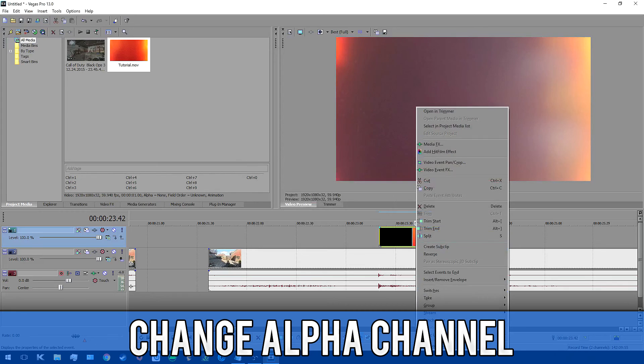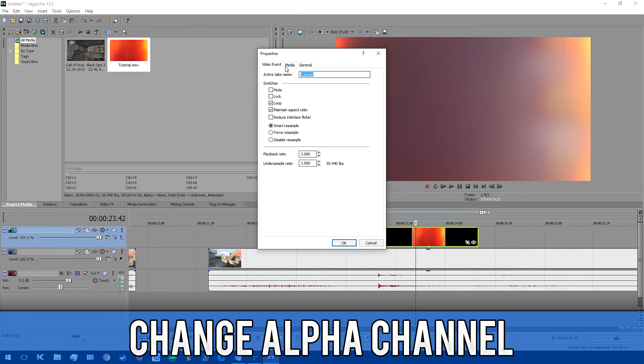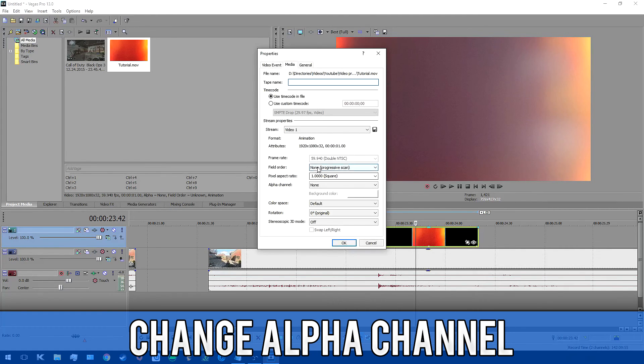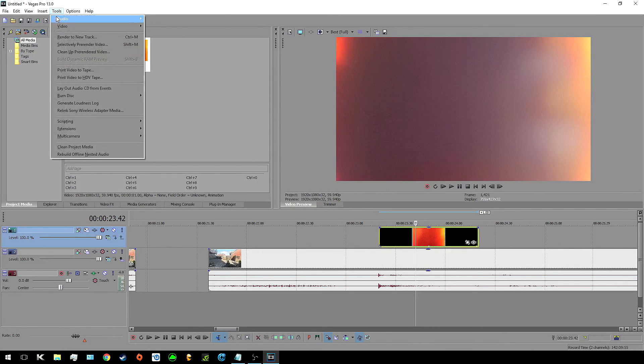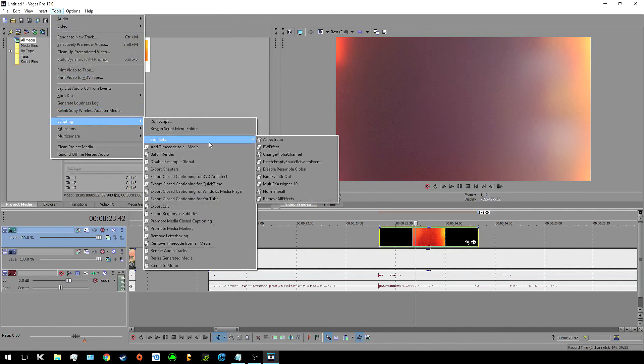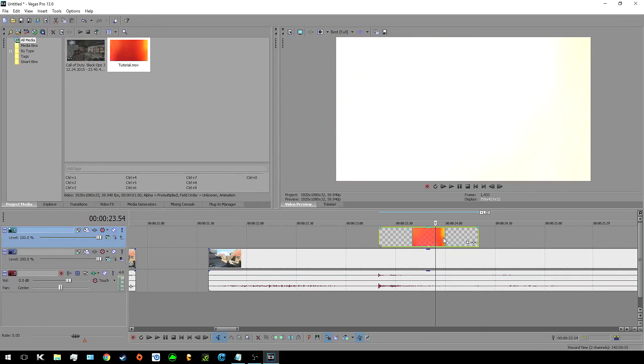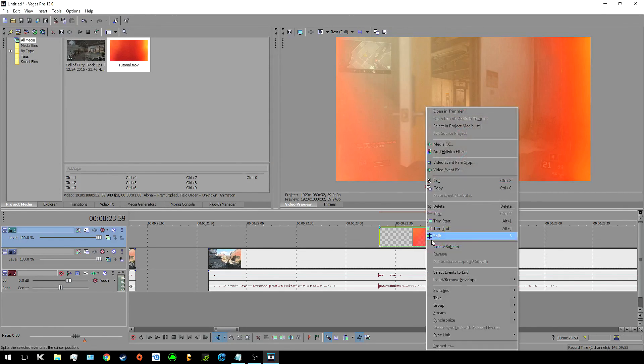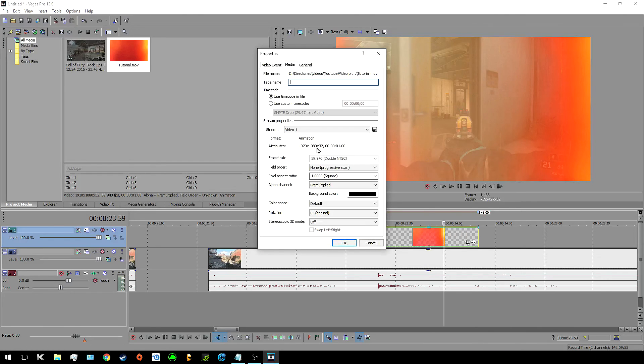Change alpha channel is one that I use so often and basically you can have certain video files with transparency but Vegas won't recognize that until you've told it to. For example the light burn transitions that you see in all of my videos all have an alpha channel but Vegas doesn't use it until you tell it to. So you can manually do it by right clicking going on to clip and then going into properties, media and alpha channel.